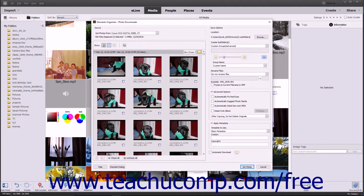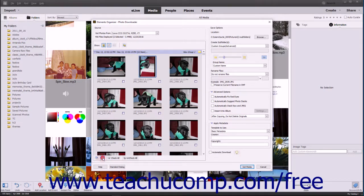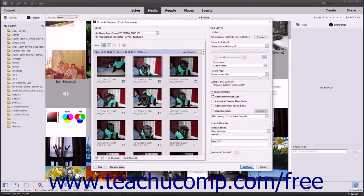To rotate an image before importing it into the organizer, click the preview of the image file to select it, then click the Rotate Left or Rotate Right buttons in the lower left corner of the preview area until the image displays the desired rotation. To apply advanced options to all selected photos when importing them, expand the Advanced Options section at the right side of the dialog box, then check any checkboxes for the advanced settings to apply. The available settings are Automatically Fix Red Eyes, Automatically Suggest Photo Stacks, Automatically Stack RAW and JPEG, and Import into Album.